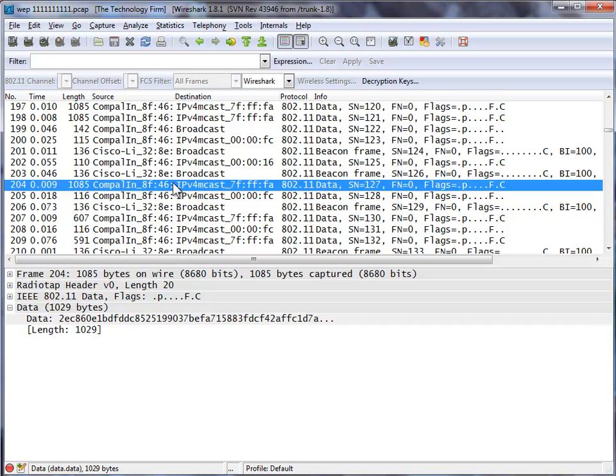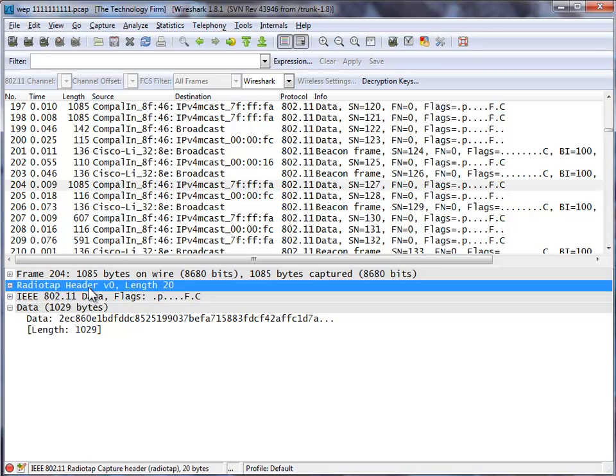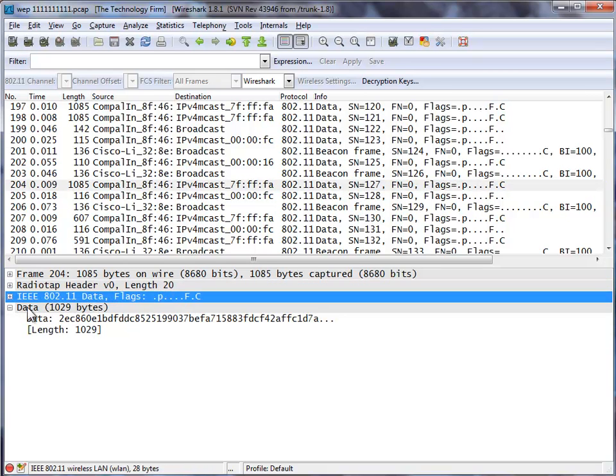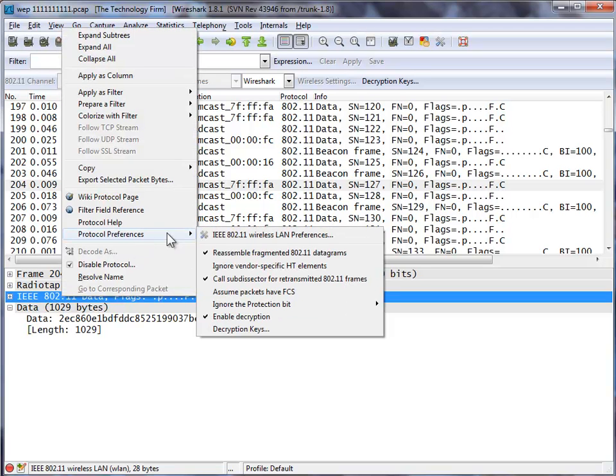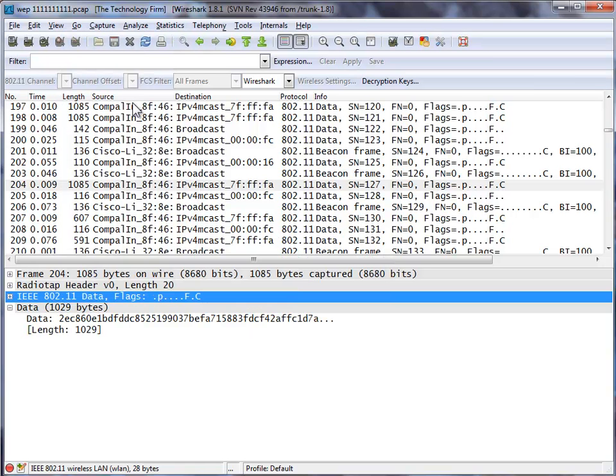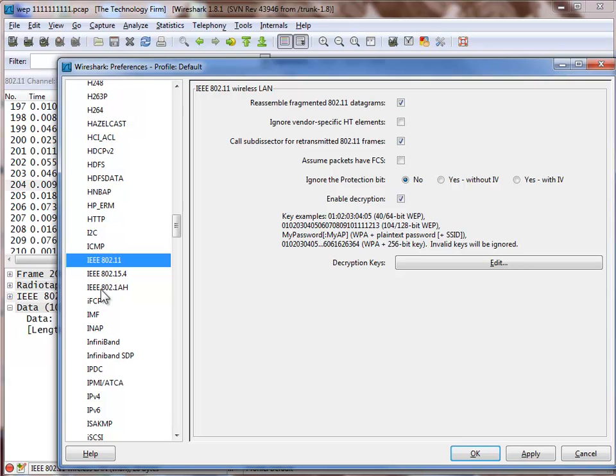So now we're going to apply a key. We're going to come over here to our IEEE 802.11 header, right click, and go to protocol preferences and IEEE 802.11 wireless LAN preferences. You can also go to edit, preferences, protocols, and then scroll down here. It's the same thing.